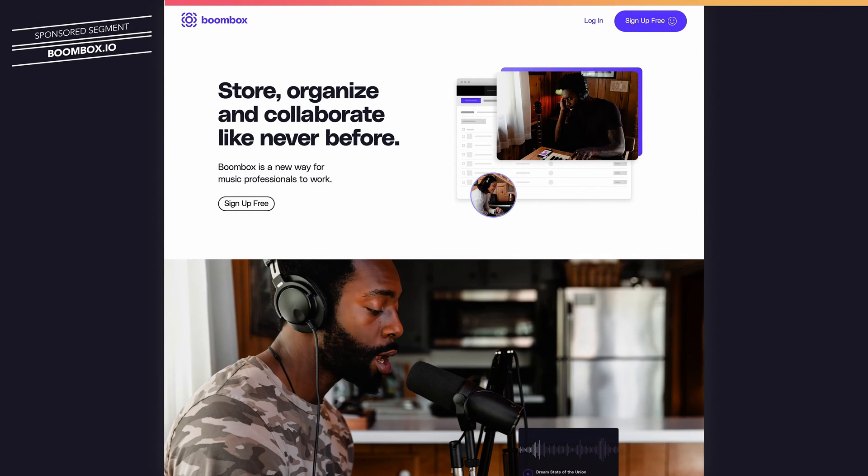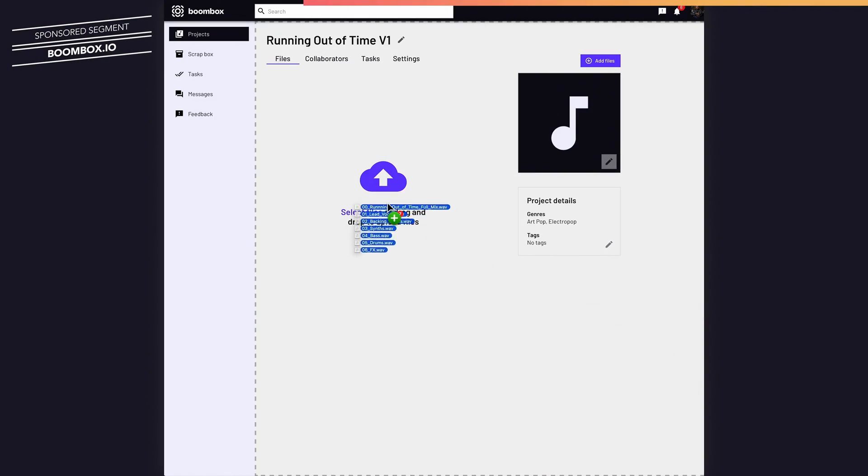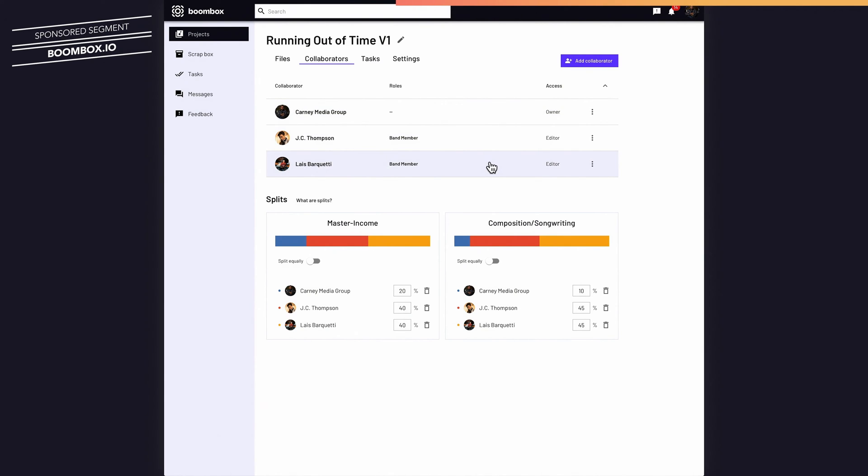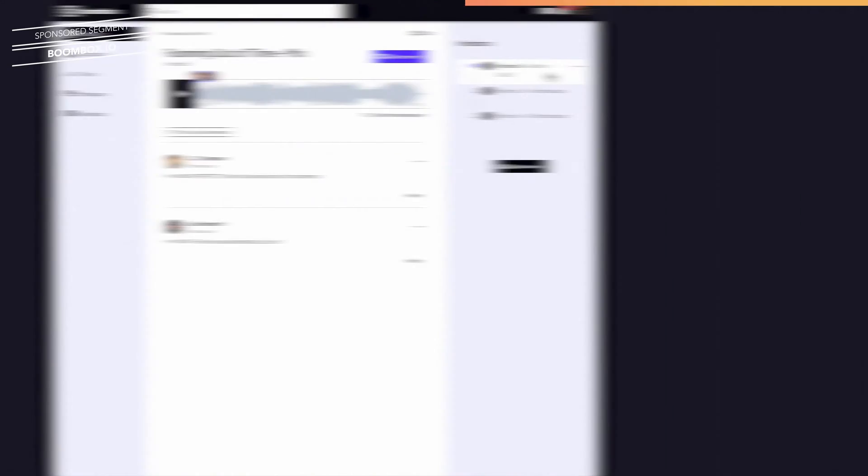I also want to take a moment to tell you about the sponsor for this video, Boombox, who I'm very happy to have on board as a long-term sponsor. They have been absolutely essential in making this new series possible. As a producer and mixing engineer who primarily works remotely from my home studio, I really appreciate Boombox.io for keeping my projects and client feedback organized and all in one place. I can batch upload uncompressed audio files, invite collaborators to listen and leave timestamped feedback on my tracks, and create different versions of a project — ultimately helping me get the annoying parts of my job done quicker so I can spend more time being creative. You can sign up today at Boombox.io and get 10 gigabytes of free storage.